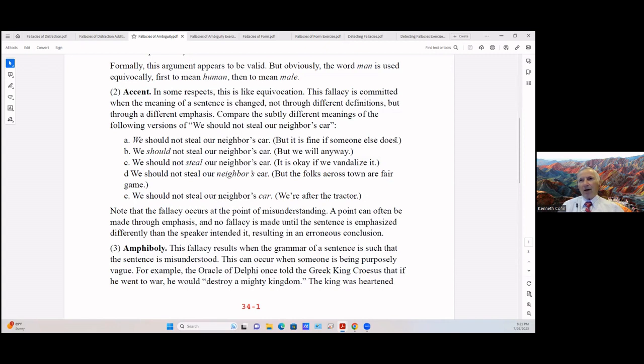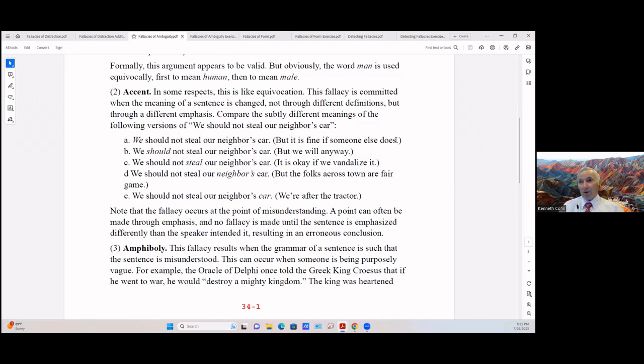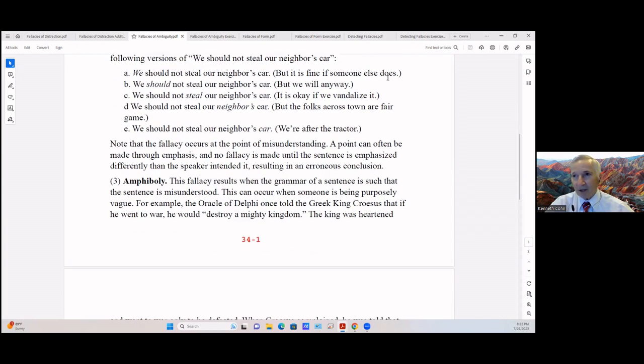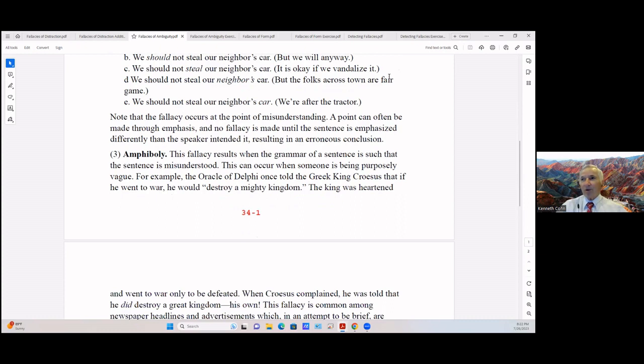Compare the subtle different meanings of the following versions of 'We should not steal our neighbor's car.' First: 'WE should not steal our neighbor's car' - but it's fine if someone else does. Second: 'We SHOULD NOT steal our neighbor's car' - but we will anyway. Third: 'We should not STEAL our neighbor's car' - but it's okay if we vandalize it. Fourth: 'We should not steal our NEIGHBOR'S car' - but the folks across town are fair game. Or fifth: 'We should not steal our neighbor's CAR' - how about the tractor? Note that the fallacy occurs at the point of misunderstanding. A point can often be made through emphasis, and no fallacy is made until the sentence is emphasized differently than the speaker intended, then that results in an erroneous conclusion.